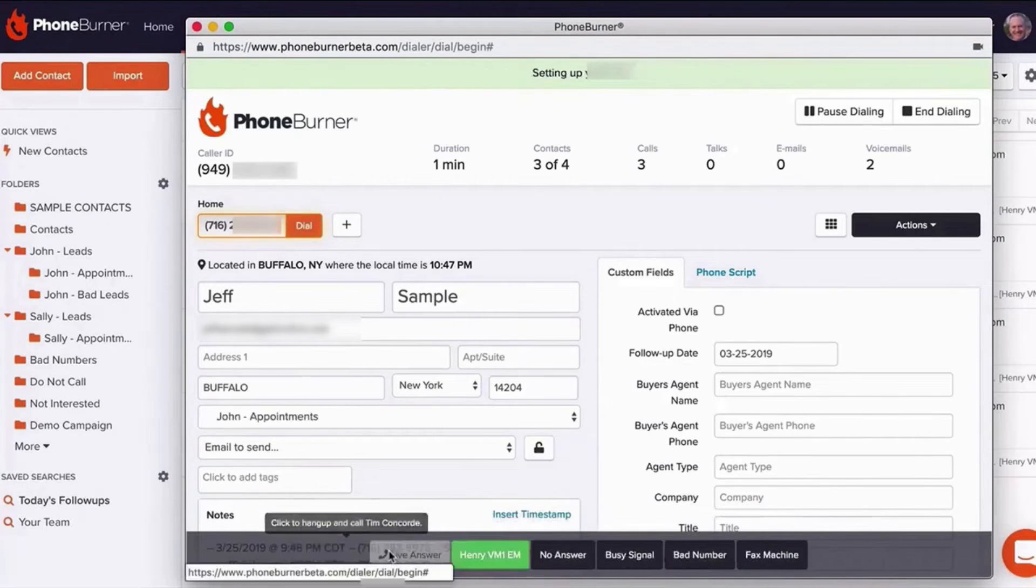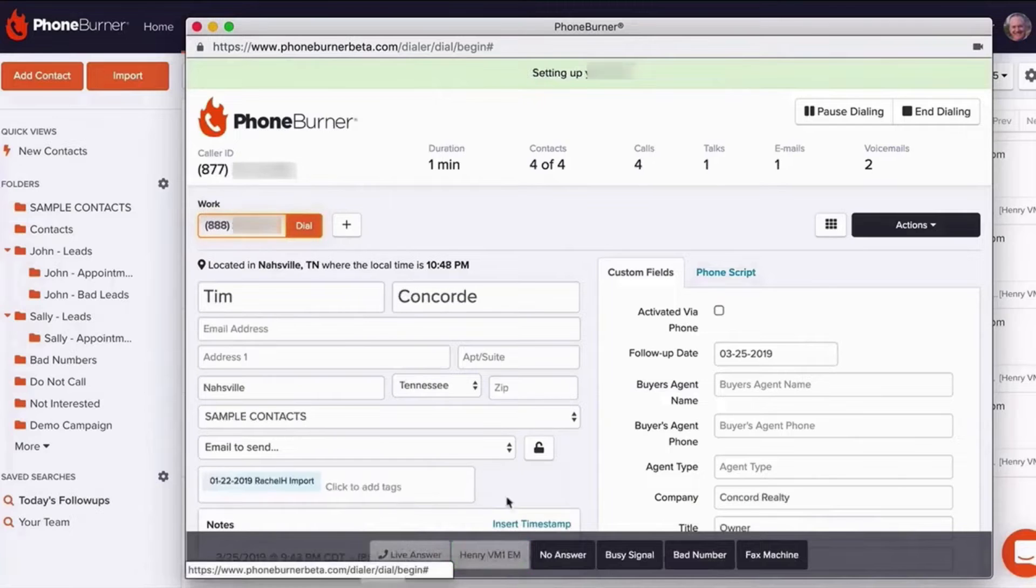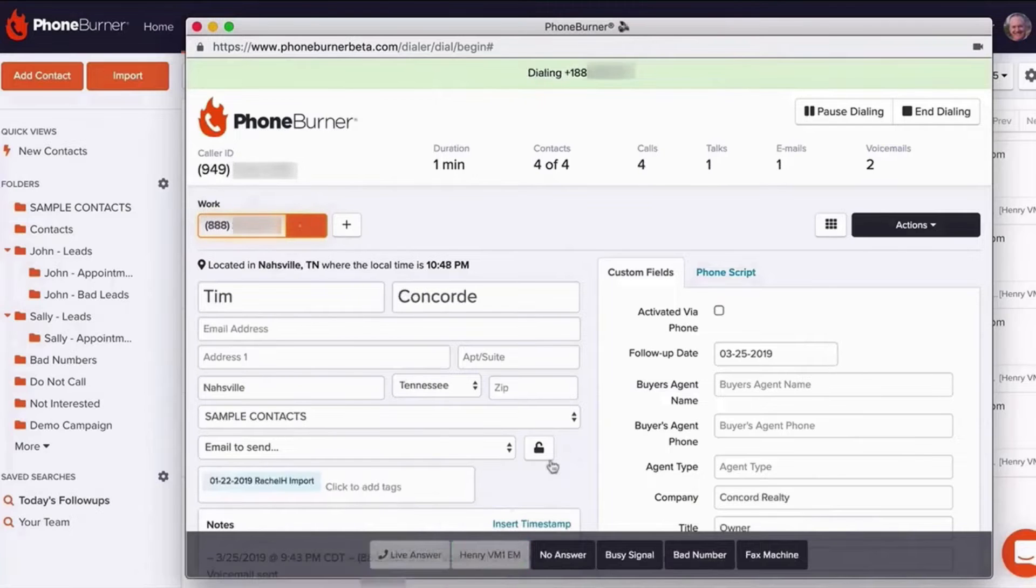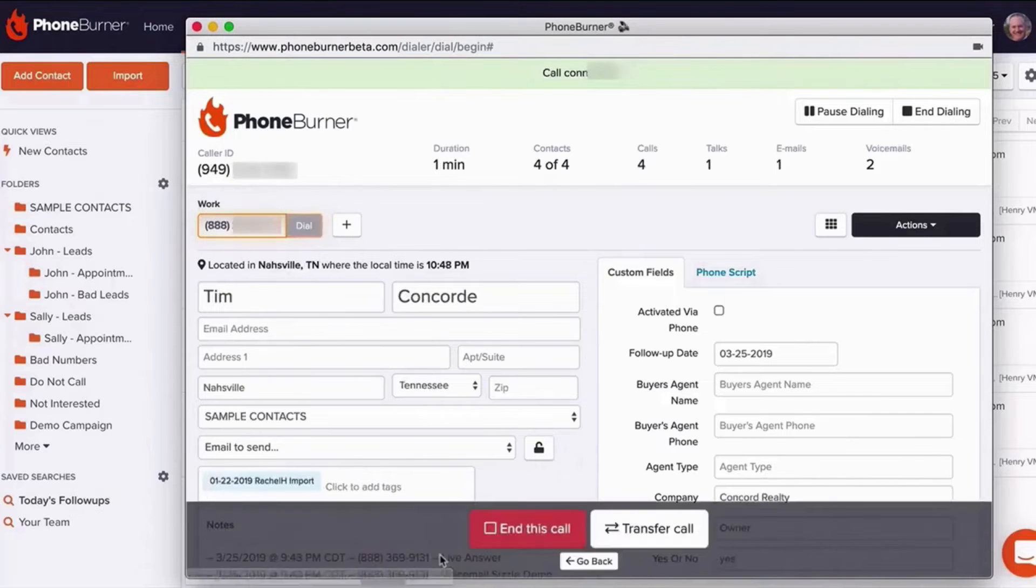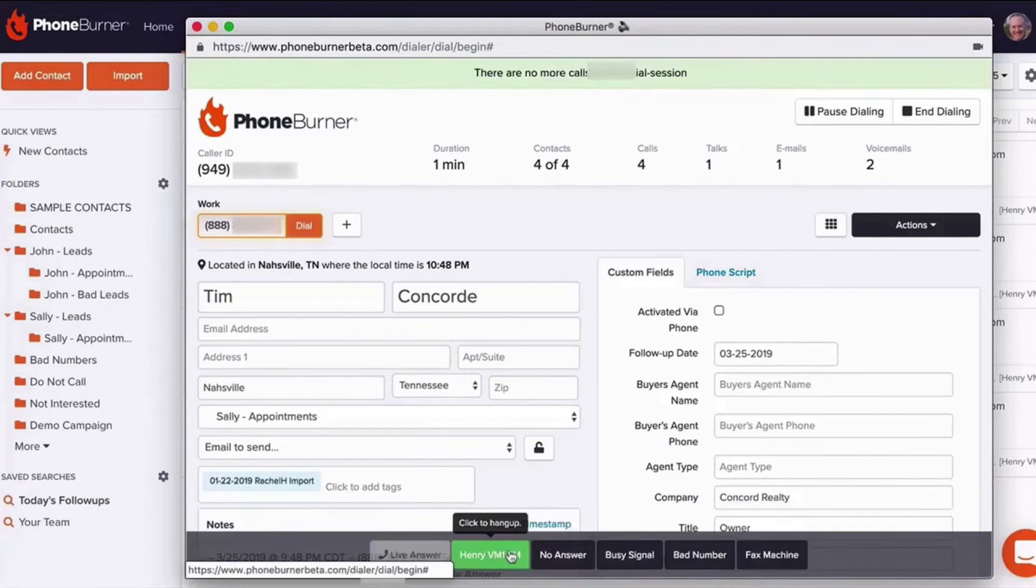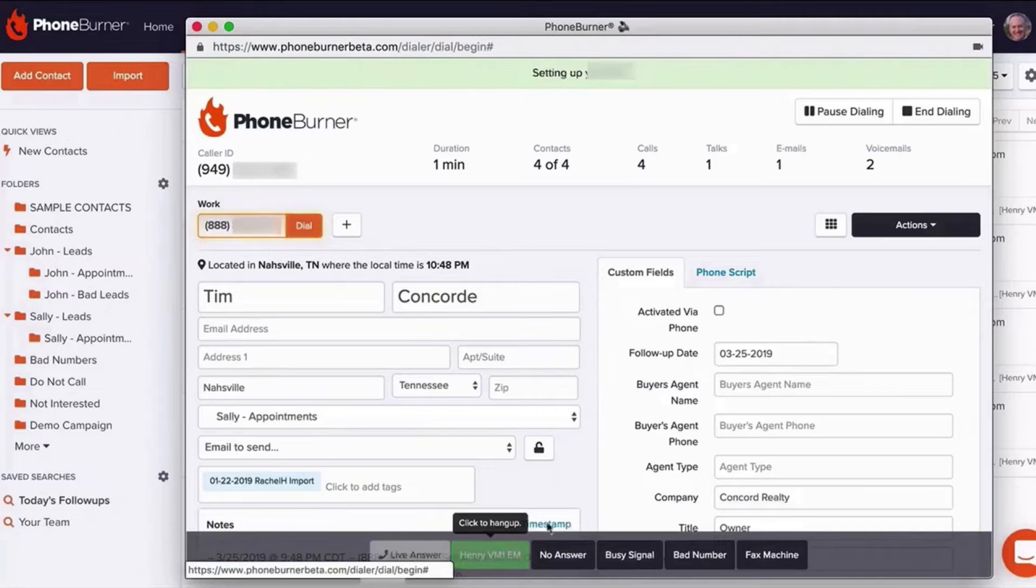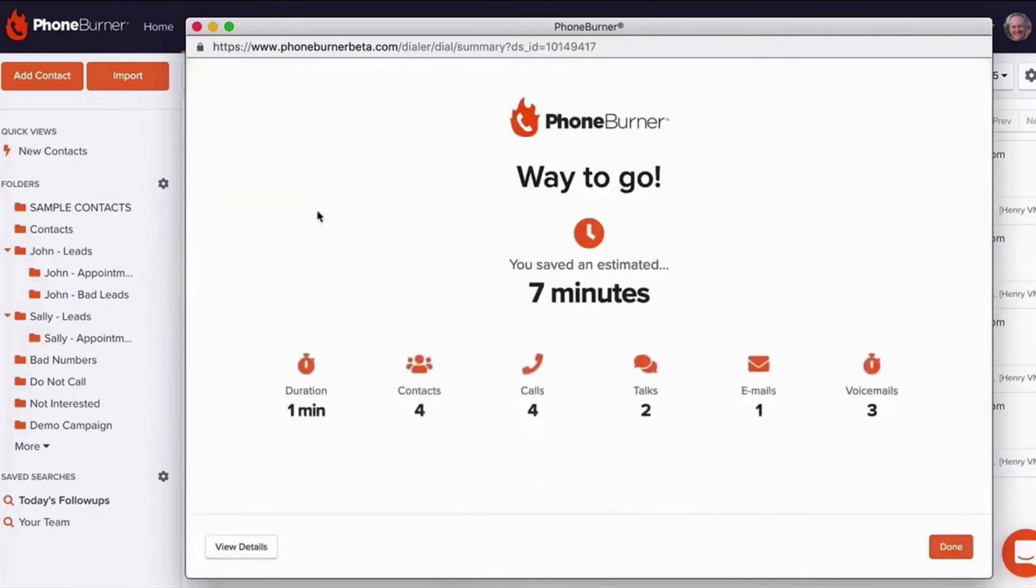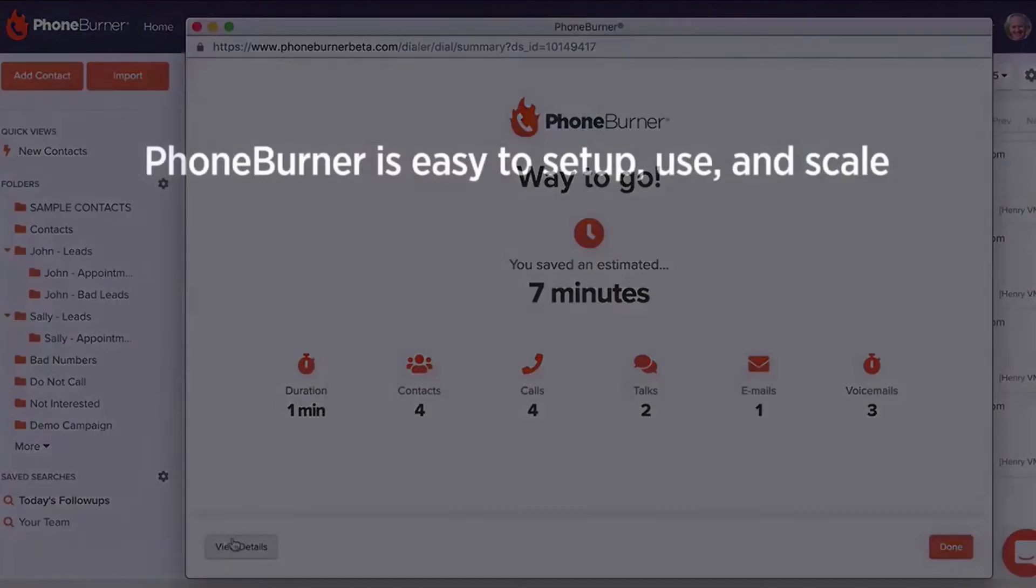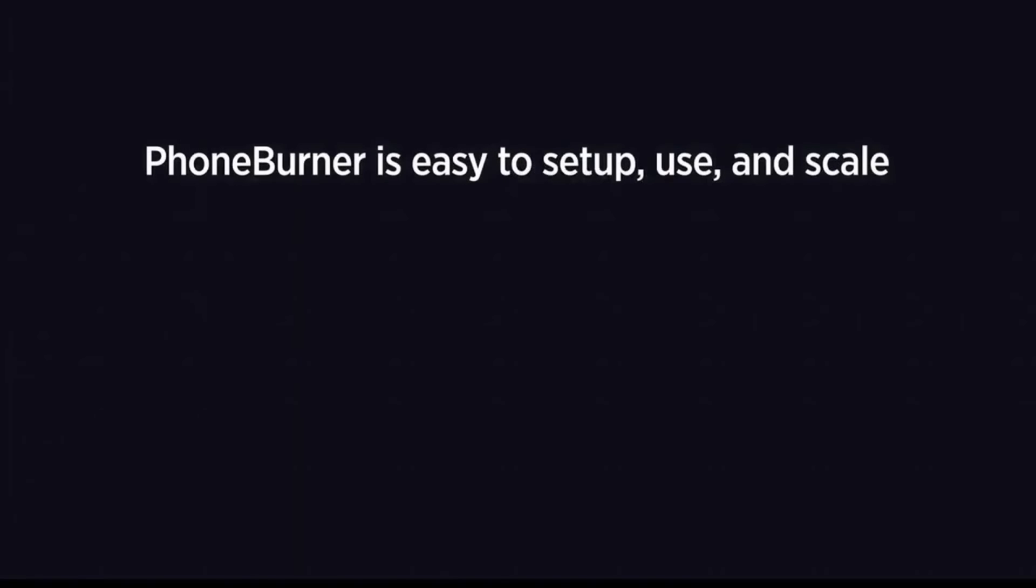The software multiplies calls and live connections, enabling reps to reach more contacts every hour without incurring permanent fees. The efficiency of this power dialer is complemented by its automation capabilities. It handles repetitive tasks like dialing numbers, dropping voicemails, sending emails, logging calls, and performing post-call processes.